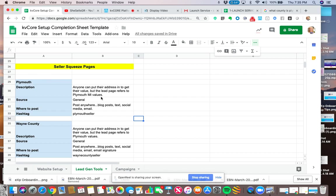Now anyone's going to be able to put their address in the field to get their value. But the page is going to refer to Plymouth, Michigan.